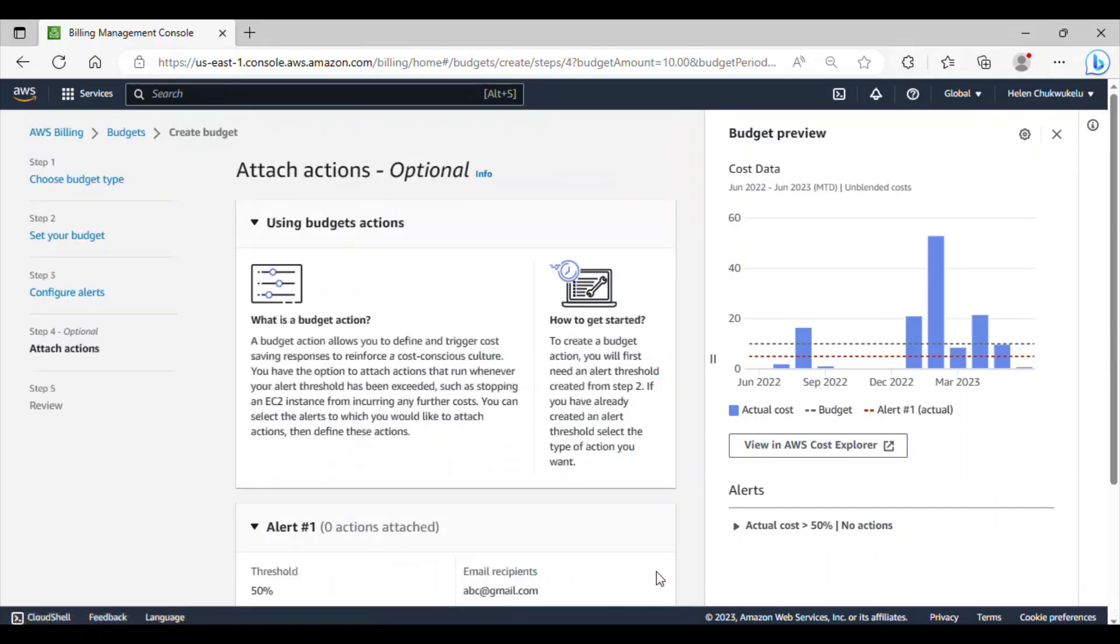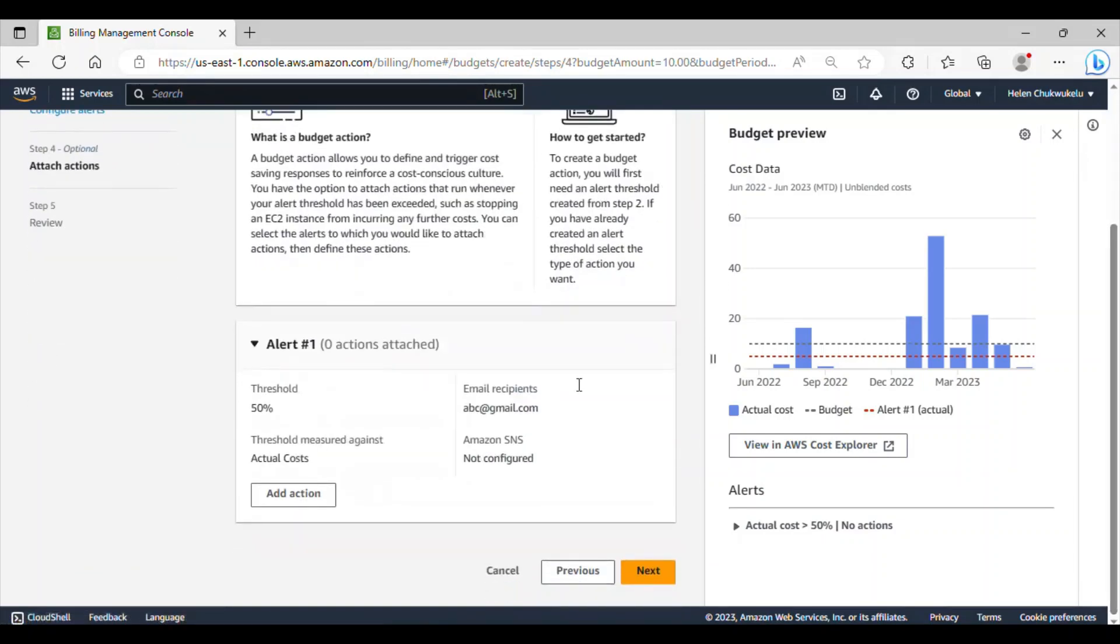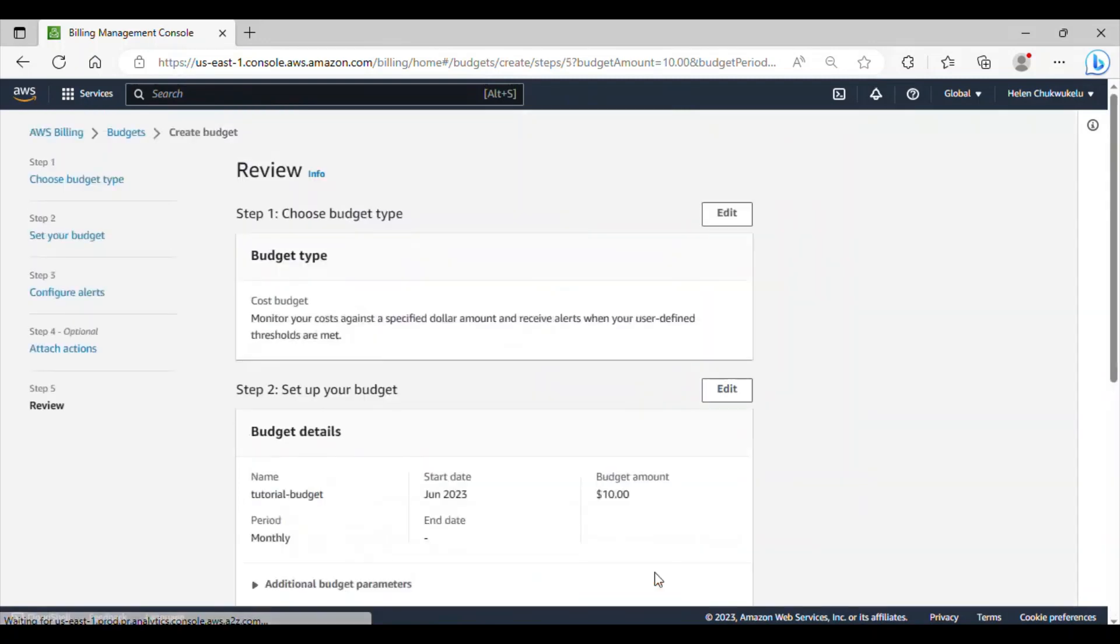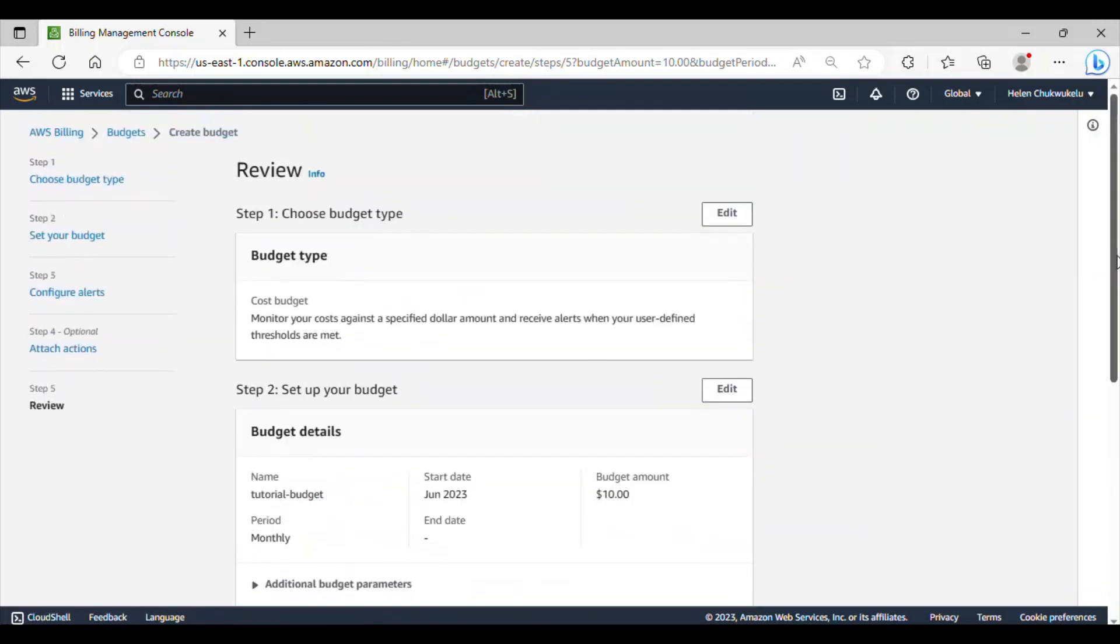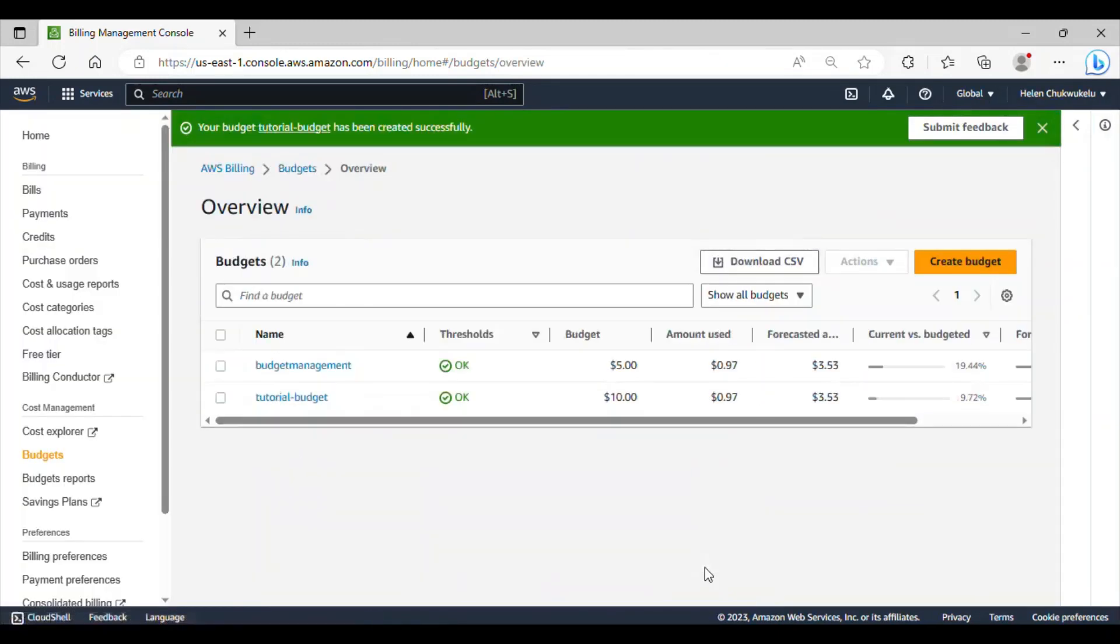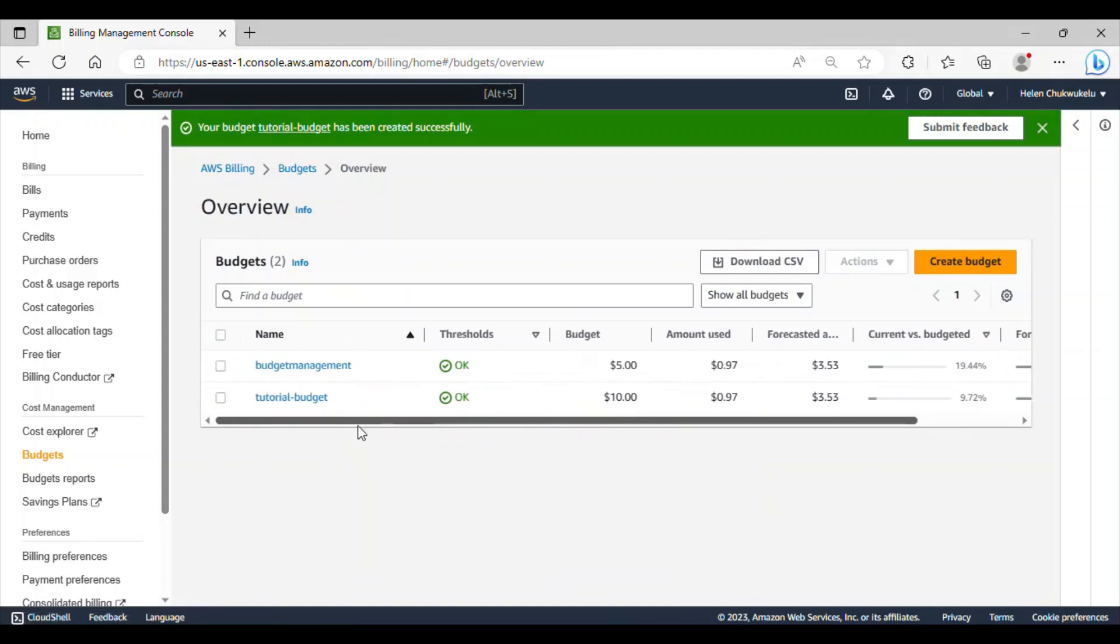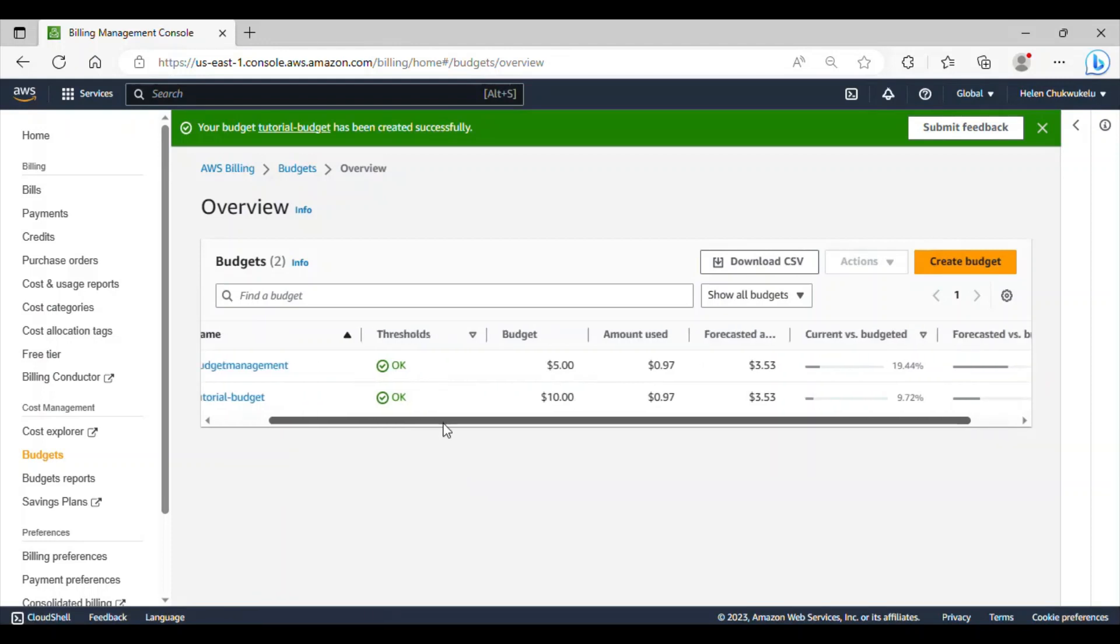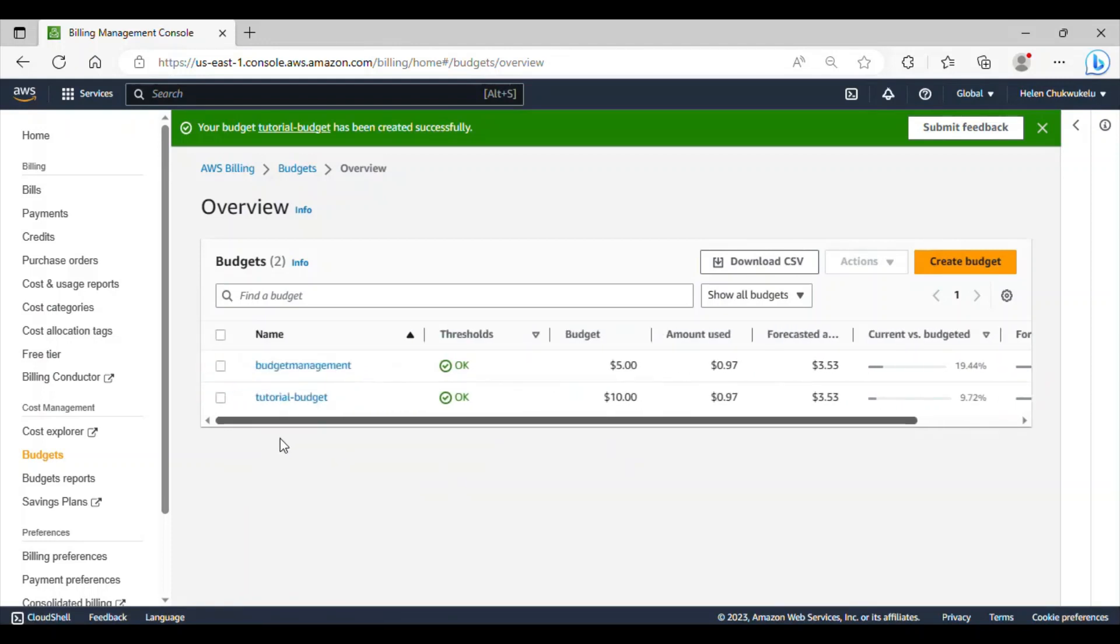Click next. If I scroll down, this is the alert we just added. Click next. And in this page, you can review what you've done. I'll click on create budget. Great. The budget has been created. What happens now is that whenever the threshold exceeds 50% of the budgeted amount, I'll be notified via email.